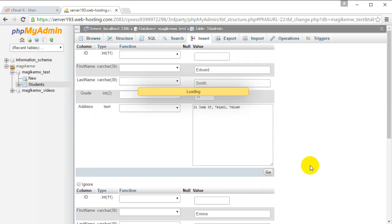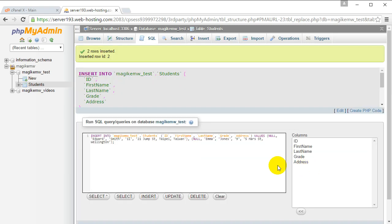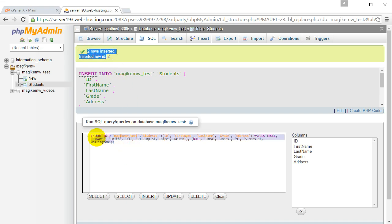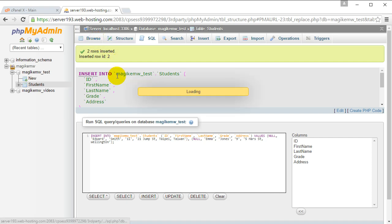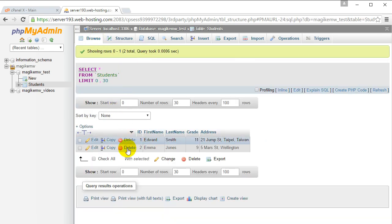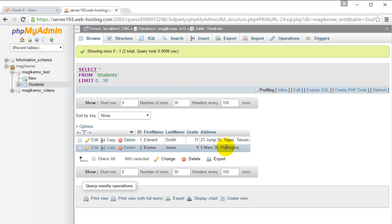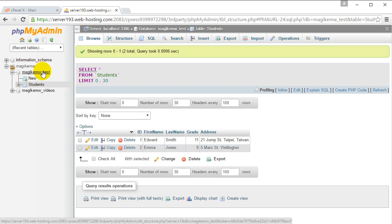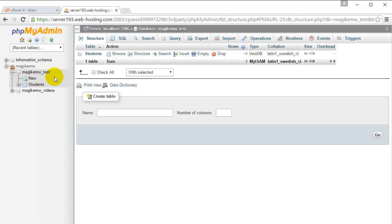You can see that it's inserted two records, and this is the SQL that is used if you are interested. If you click browse, you can see the two people. Now what we want to do is create another table, so let's go back to the database and click new.